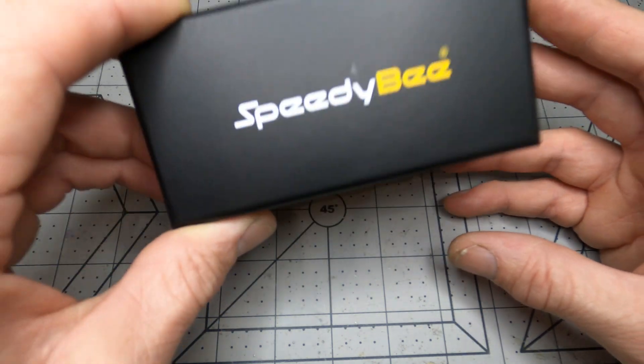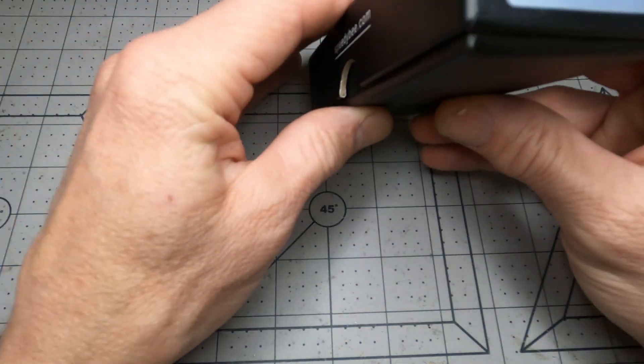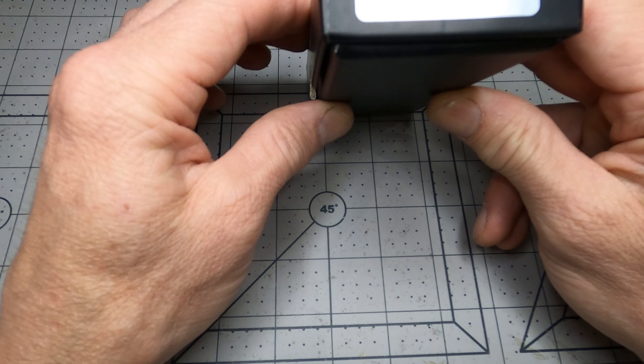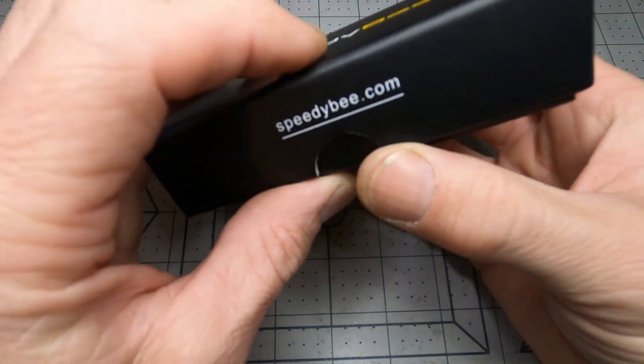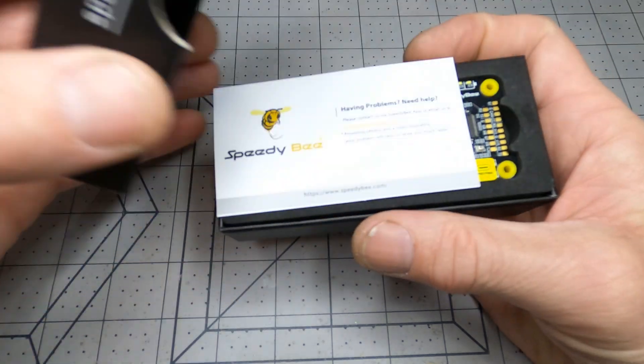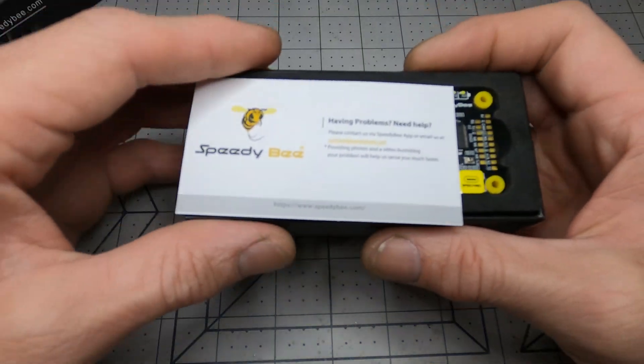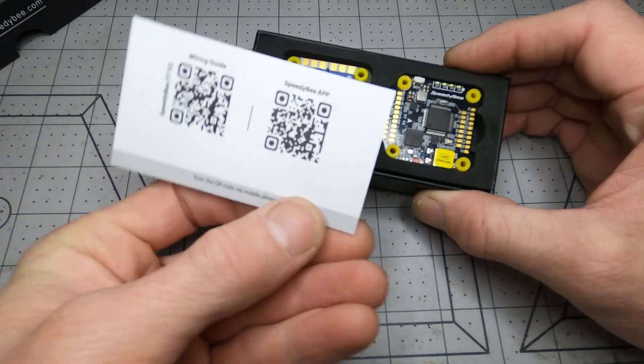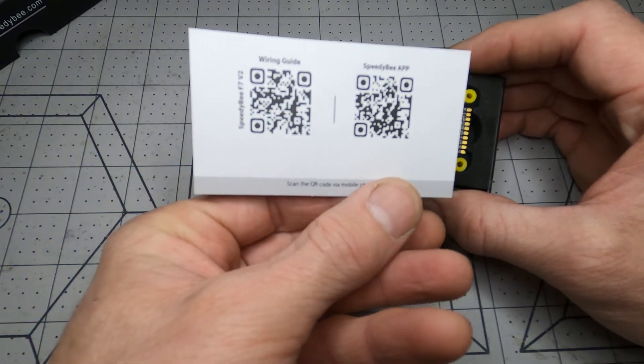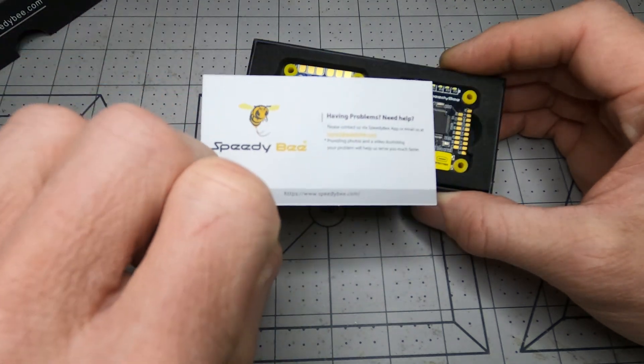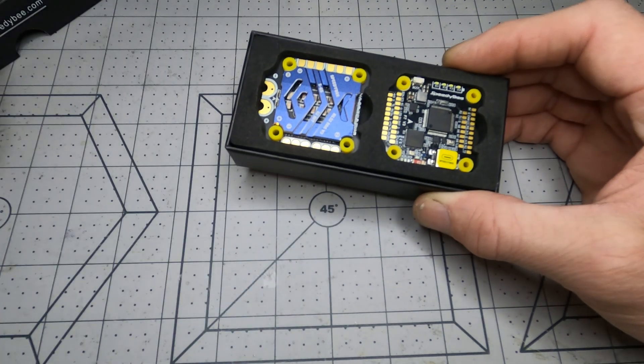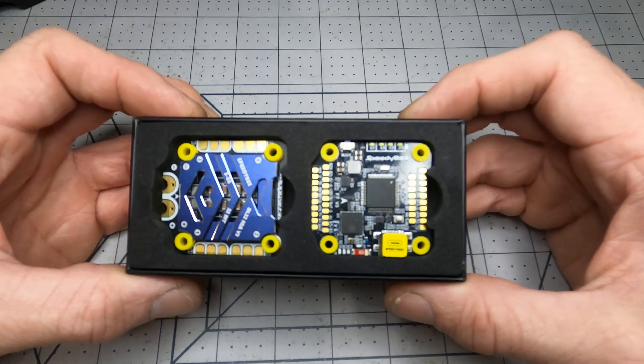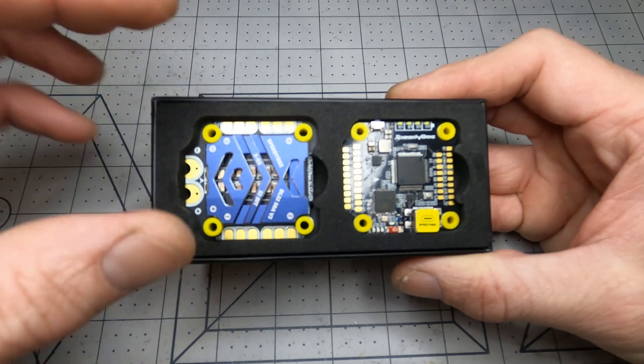But first let's take a look at the new Speedy Bee stack. This is the V3 50 amp of the F7. This is how it comes packaged. There's information for wiring in the app and contact if you need any help. The flight controller looks like the regular Speedy Bee sort of style.